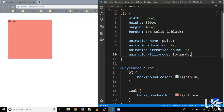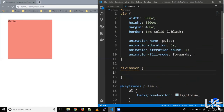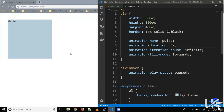To pause the animation when hovering over the element, we use animation-play-state, which accepts two values: 'play' and 'pause'. Let's increase the duration to five seconds and set iteration count to infinite. On div:hover, we set animation-play-state to 'paused'. Now when I hover, the animation stops and pauses. When I remove the hover, it resumes.